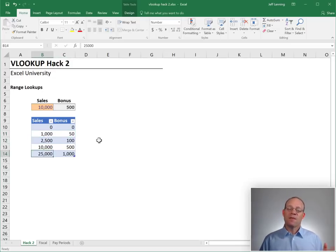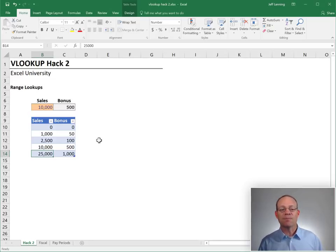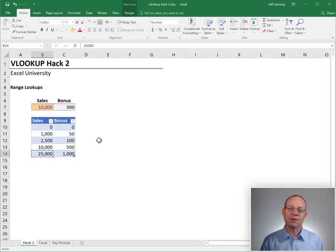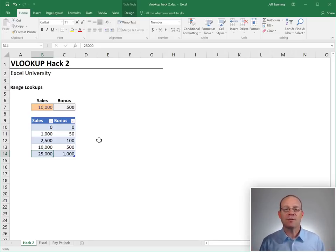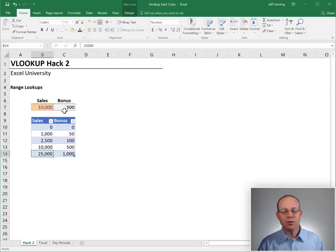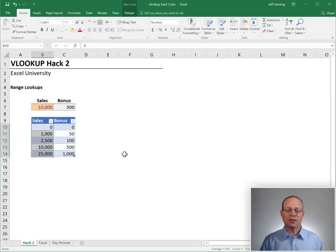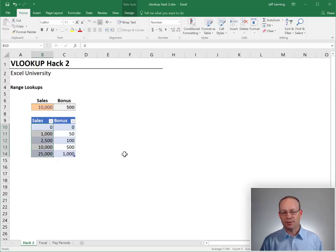And that is why when the fourth argument is true and we're doing a range lookup, the sort order matters. And we talked about that in VLOOKUP hack number one, the sort order matters. If we're doing a range lookup, this list has to be sorted in ascending order by the first column in order for VLOOKUP to return an accurate result.